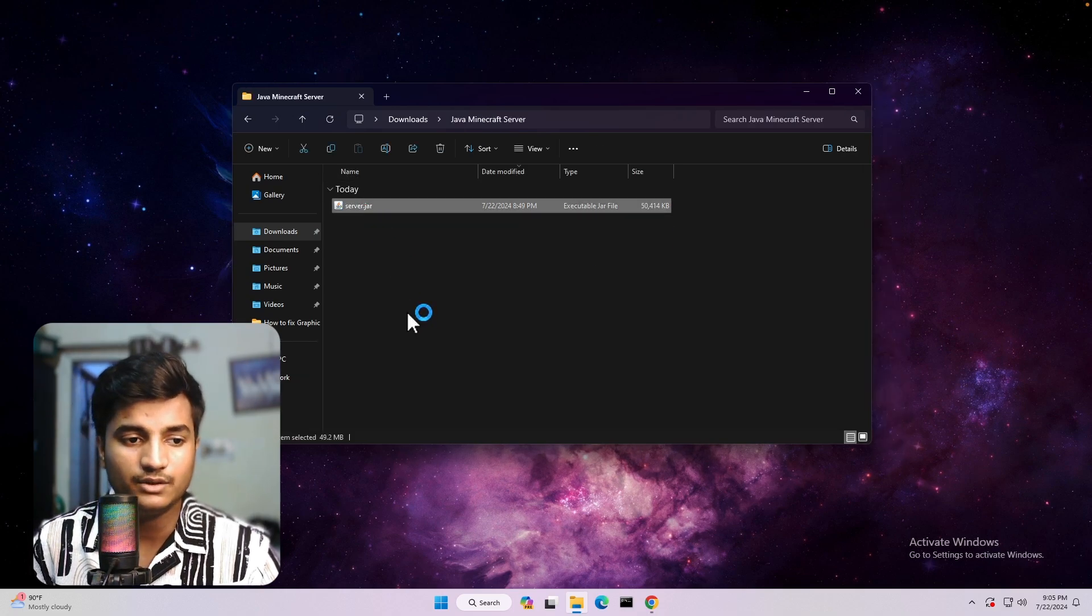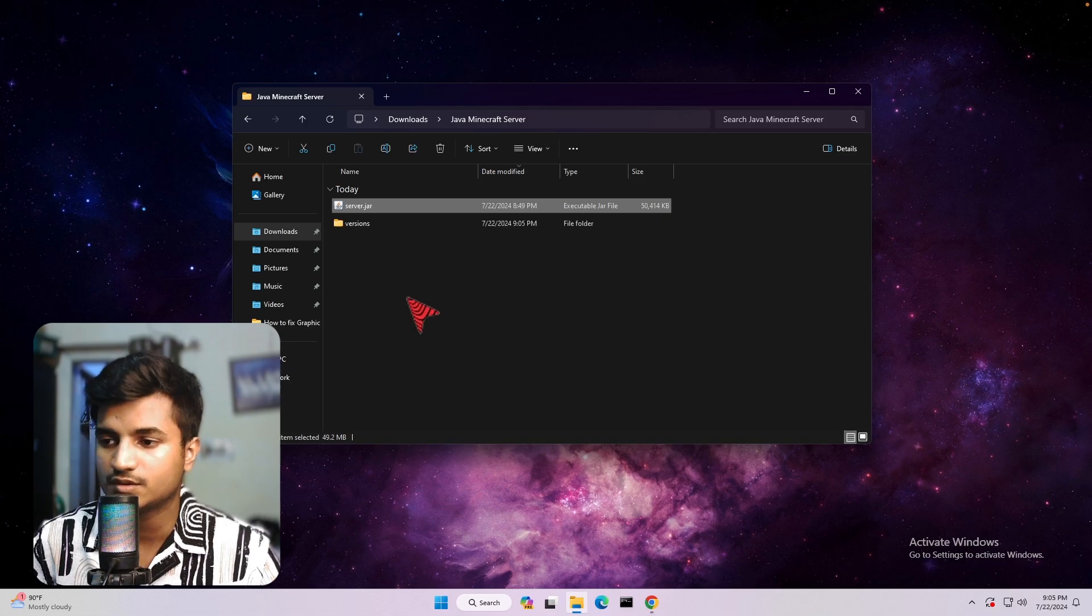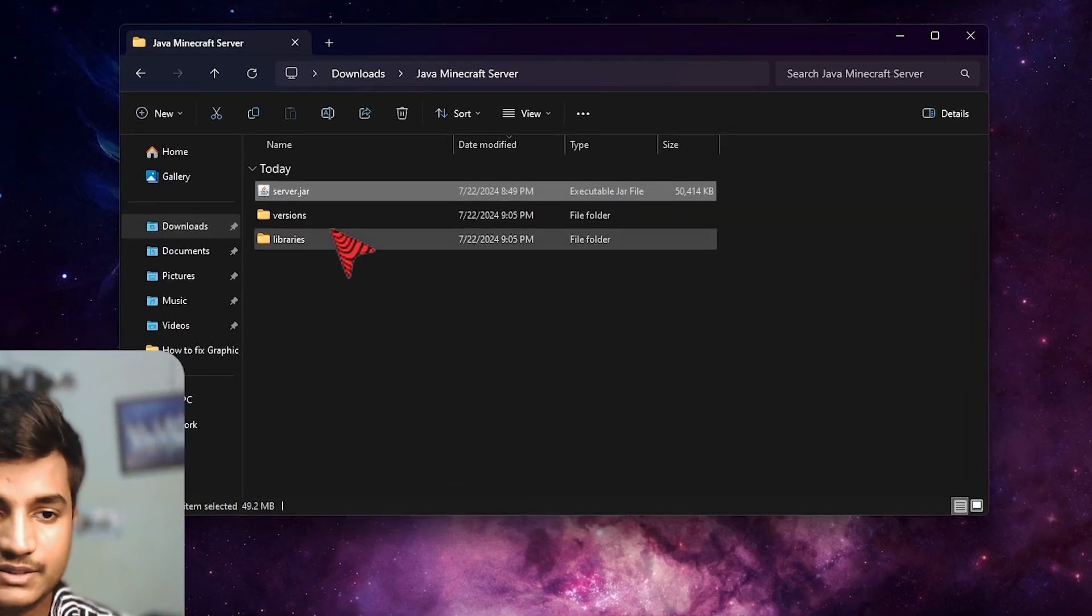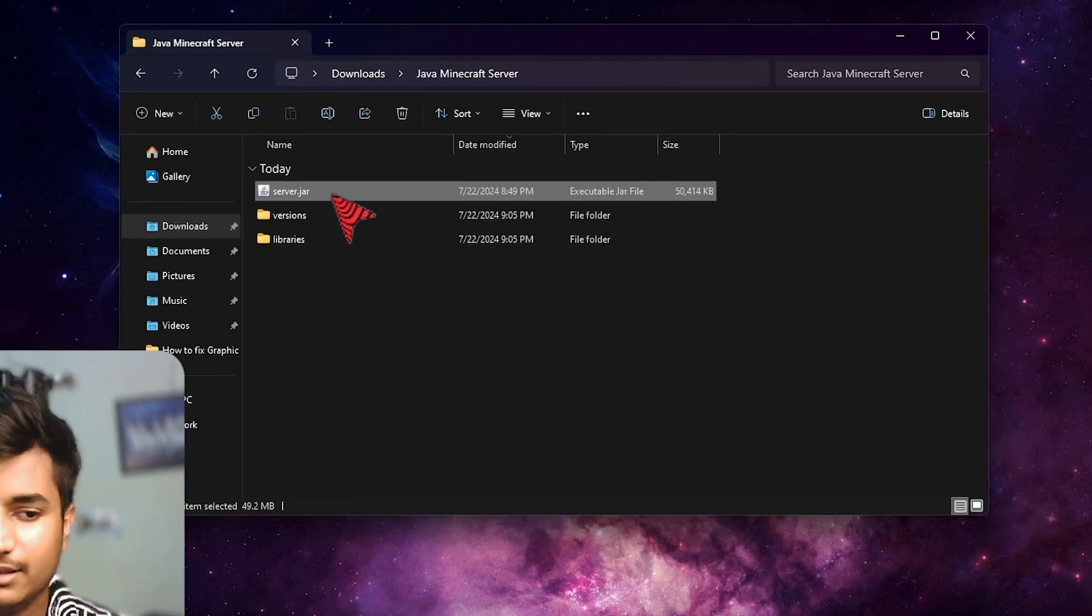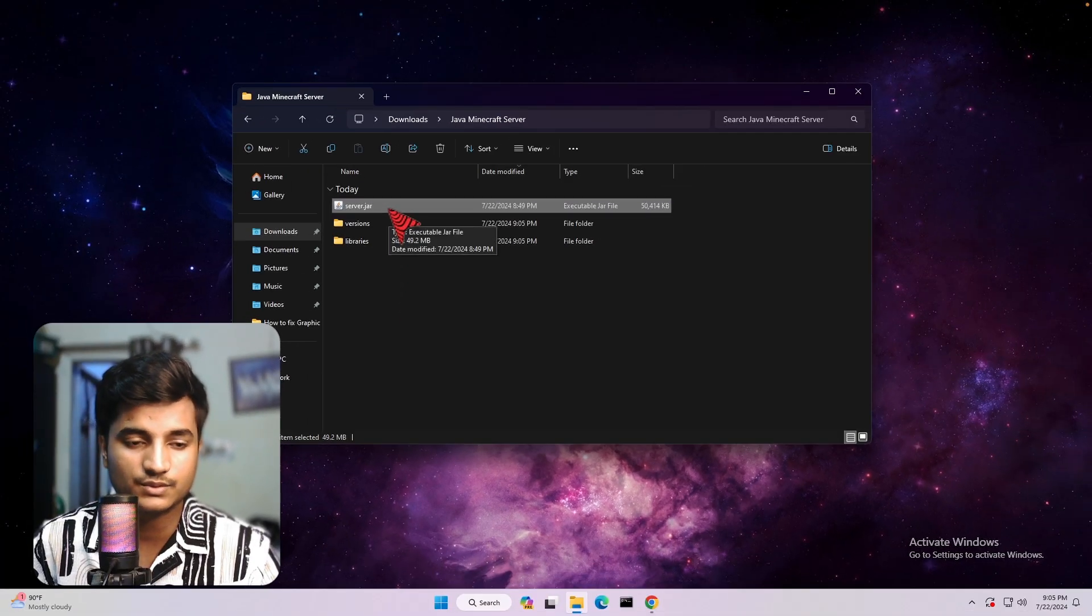So now this time you are not going to face any problem. So as you can see, it is working properly. There is no problem or issue.